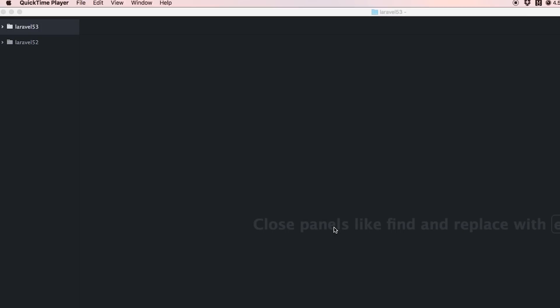I'm sure a lot of you have been using Laravel 5.2 for a while, maybe following the series we did earlier on Laravel 5.2. Now that Laravel 5.3 is imminent, coming out any day now, I want to show you those changes.